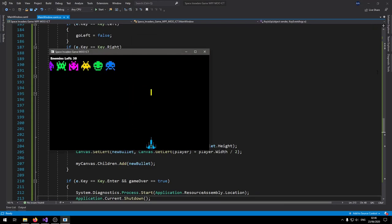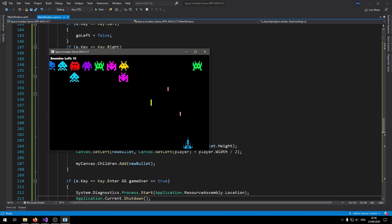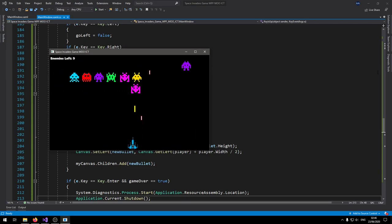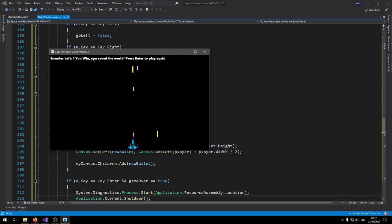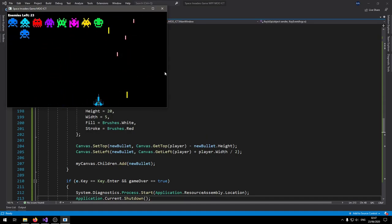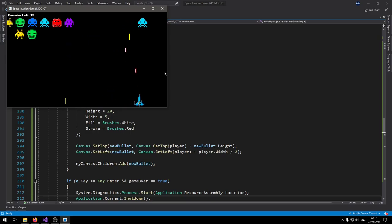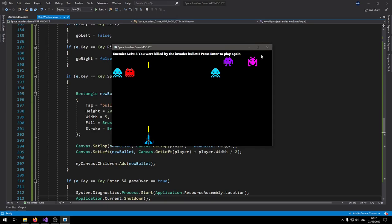Testing the restart: get killed by the enemy bullet, press Enter — the app closes and a new instance opens. Player can move again and play. When all enemies are destroyed it shows 'You win! You saved the world! Press Enter to play again.' Pressing Enter restarts with invaders spawning again. This has been the tutorial on how to make a Space Invaders game in WPF and C#. I hope you enjoyed it and I'll see you on the next one.